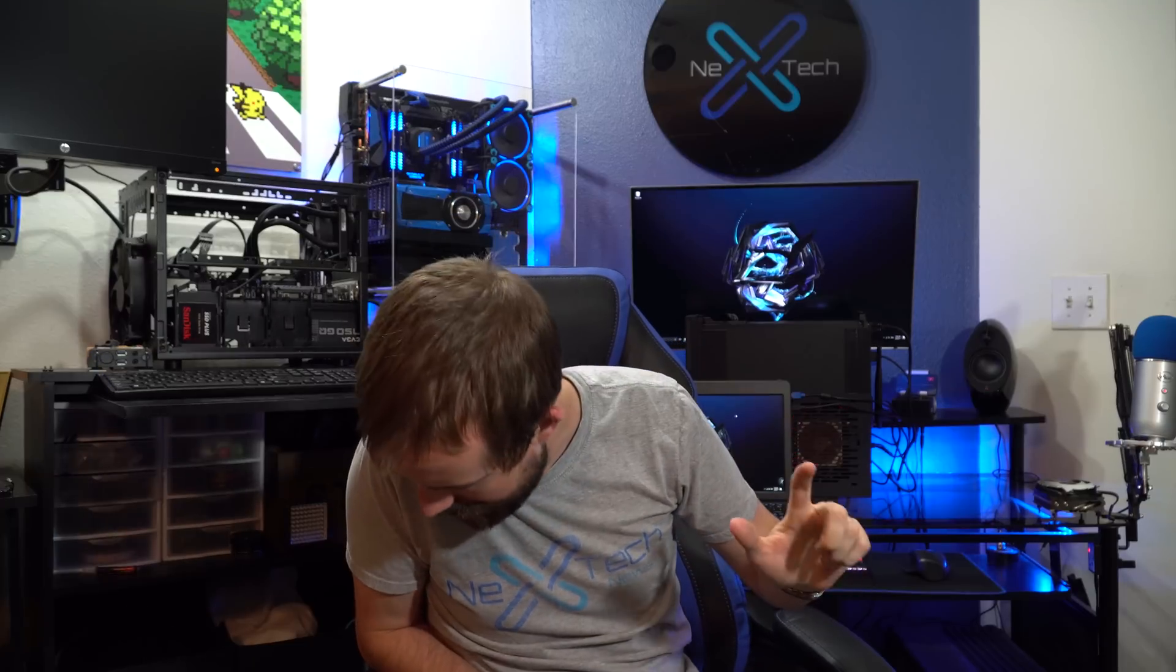So pretty much the Cryorig C7 and the Noctua NHL9i cooler perform almost exactly the same. There's only like one degree difference between the two, both with the side panel on and the side panel off. And honestly, that could come down to factors as simple as the room temperature changed and there's heat being dispersed in the room and stuff like that. So that one degree difference, I honestly wouldn't say, I'd say they're pretty much exactly the same.